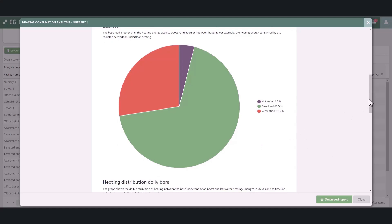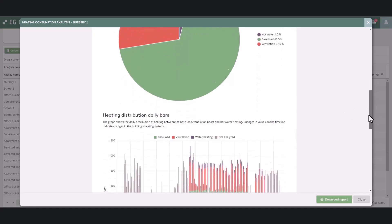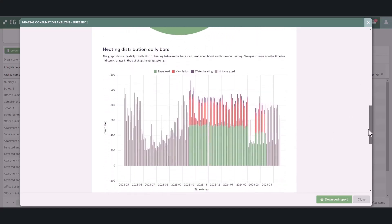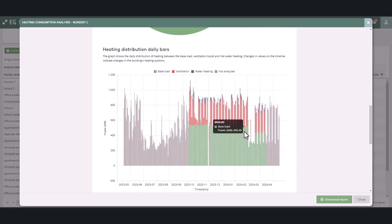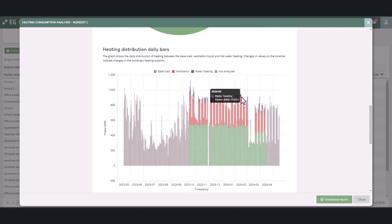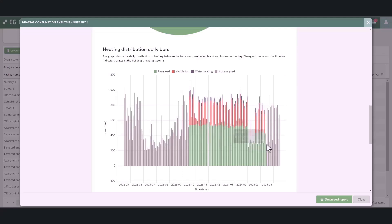In the next graph, you can see the daily distribution of heating consumption. The daily consumptions are normalized to zero degrees to make the results comparable. This allows, for example, detecting if there has been changes in the level of any heating energy component. Changes and adjustments in settings of the heating system can be seen as changes in the level of the base load or ventilation levels.